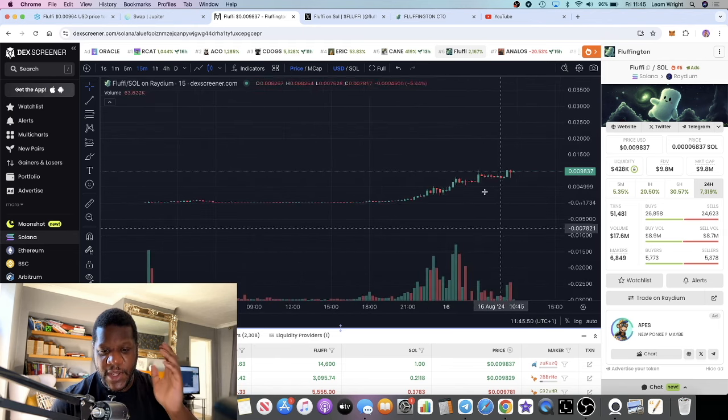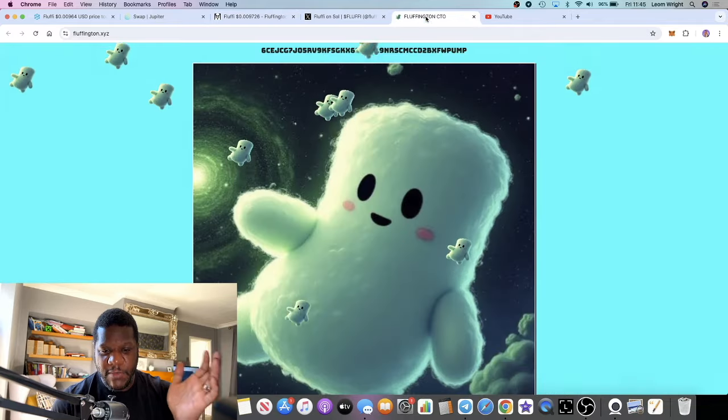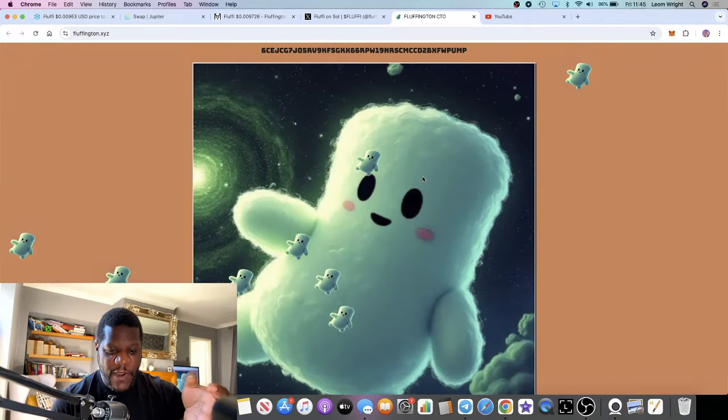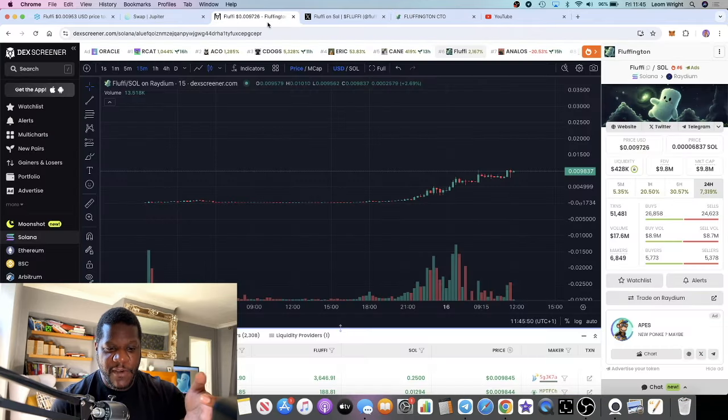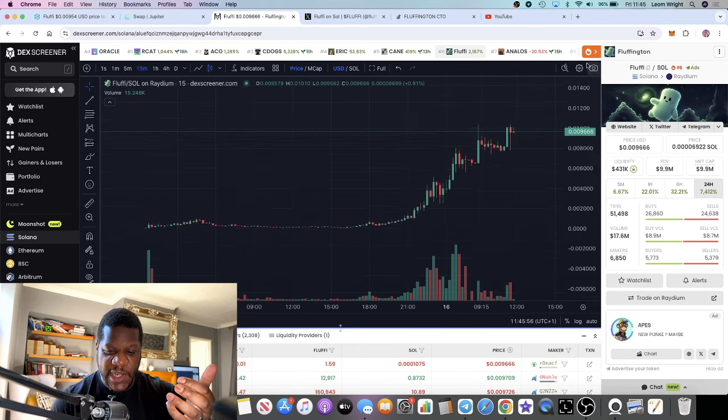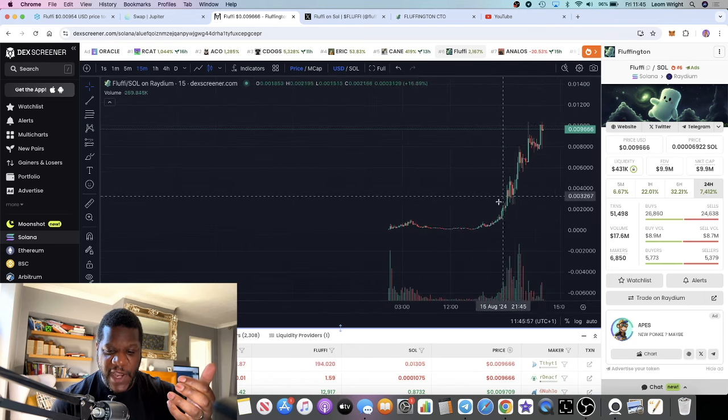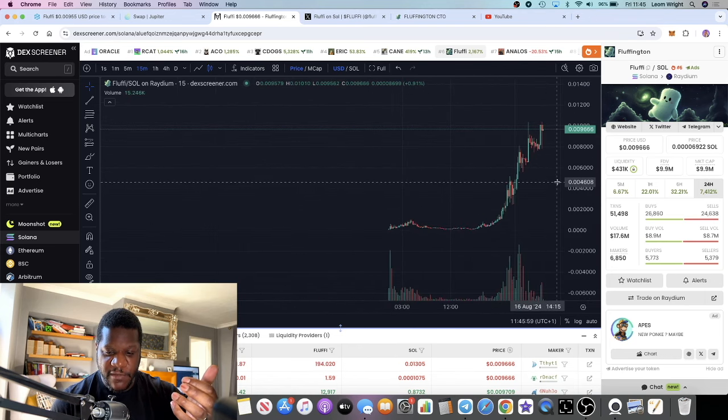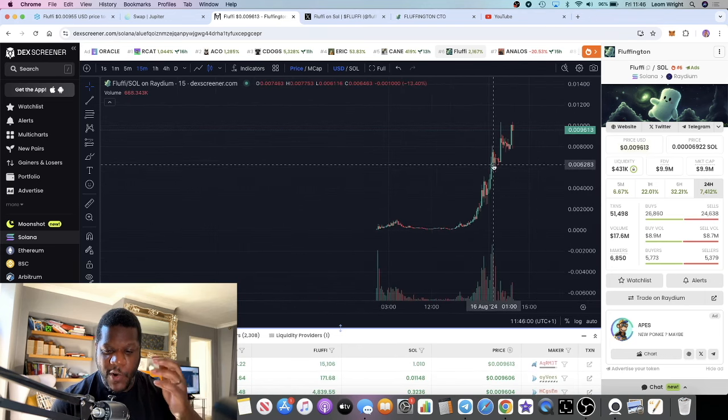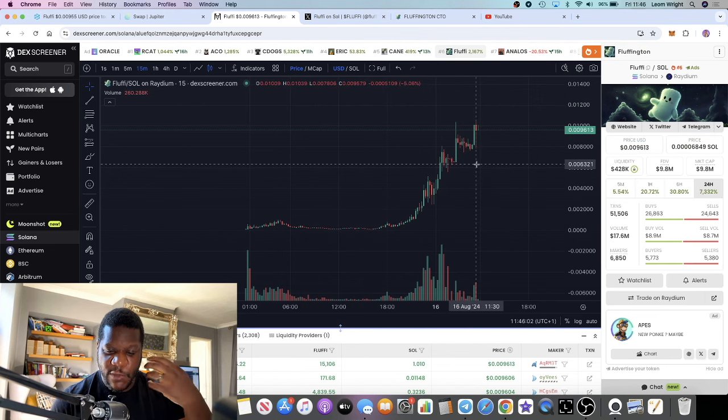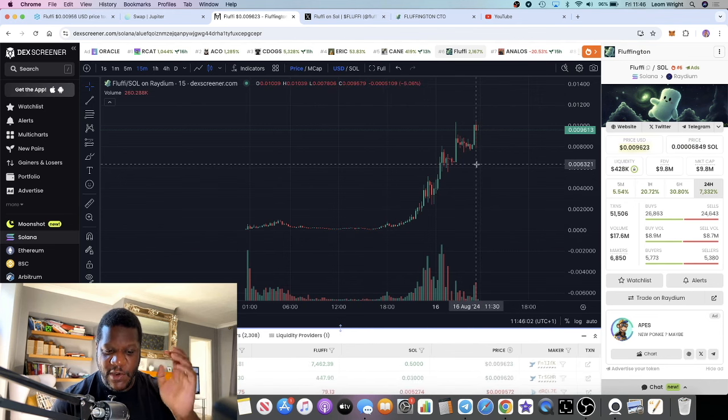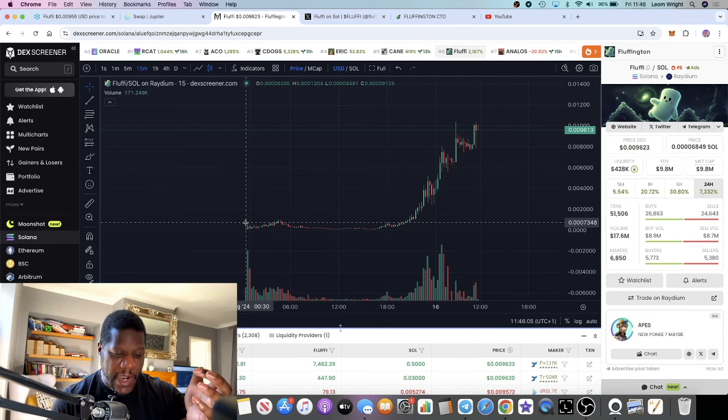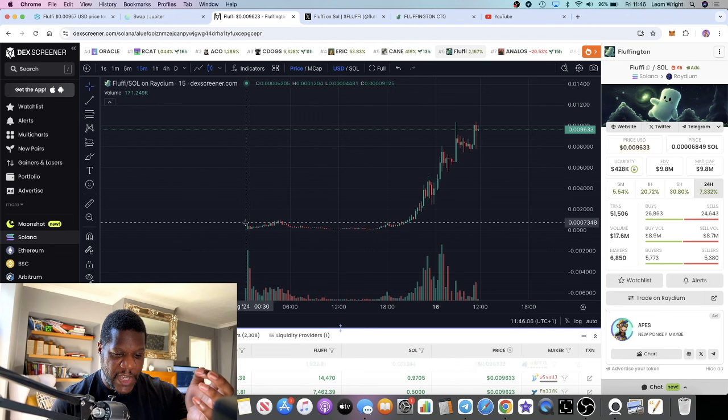This is why people are excited about Fluffy and it's very rare that you see a huge pump like this, almost 30x, and it's not just dumping off. People are holding it, they're holding strong, there's Twitter spaces. This is less than 24 hours old, this particular token.